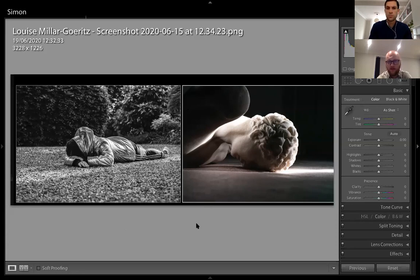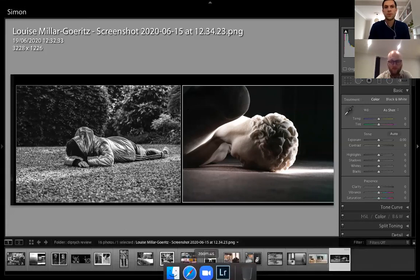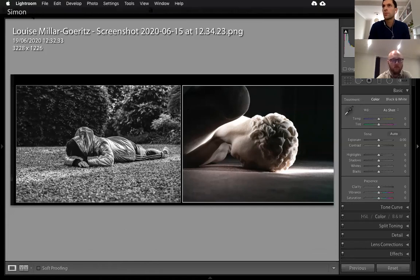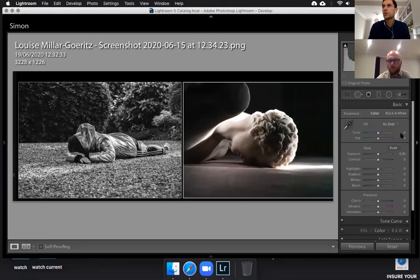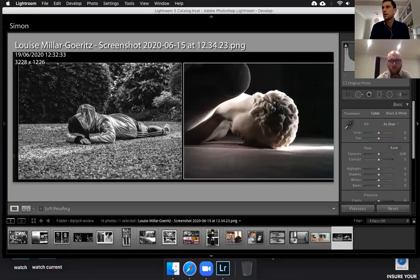That's the last one of my selection. If we want to move to the Q&A session now, please write any questions in now. This is being recorded as always, and I'll be sending a link to download it afterwards.